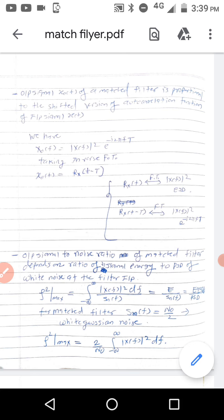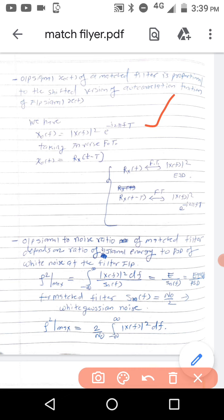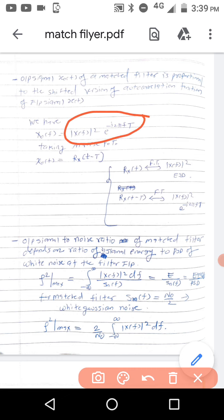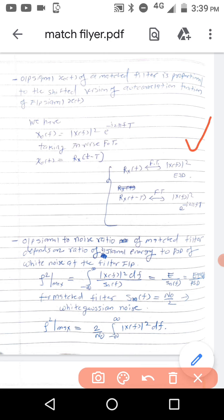The next property: the output signal x₀(t) of the matched filter is proportional to the shifted version of the autocorrelation function of the input signal. We have seen that X₀(f) equals |X(f)|² times e raised to minus j2πfT. Taking the inverse Fourier transform, x₀(t) gives the autocorrelation function R_x, and since it is multiplied by e raised to minus j2πfT in the frequency domain, in the time domain we write it as R_x(t minus T). Thus x₀(t) equals R_x(t minus T).